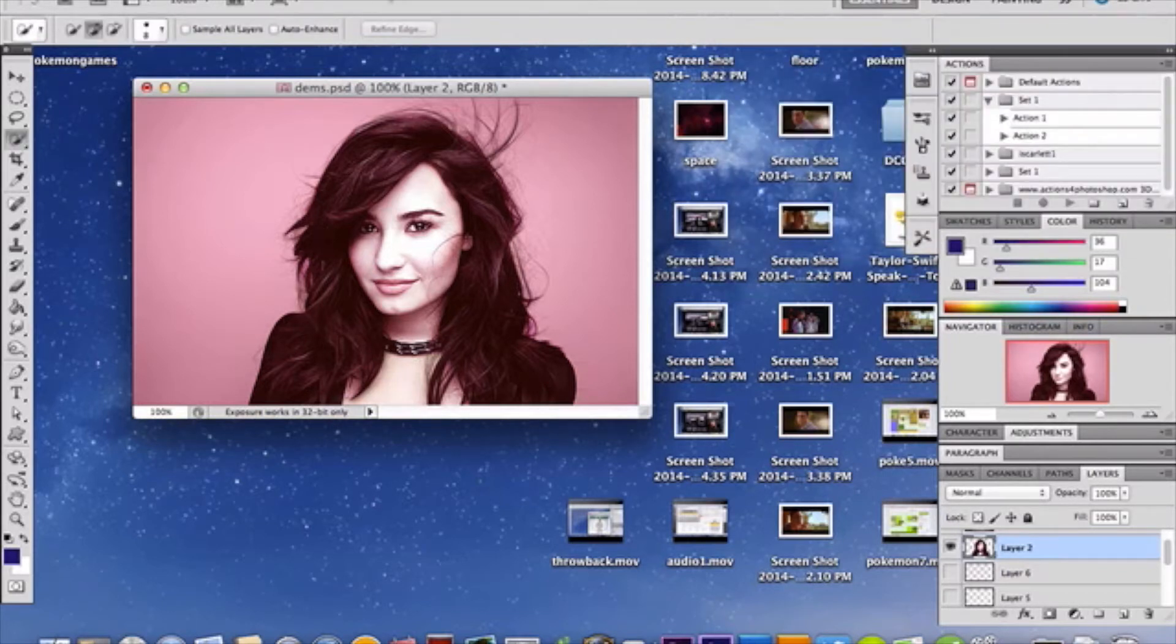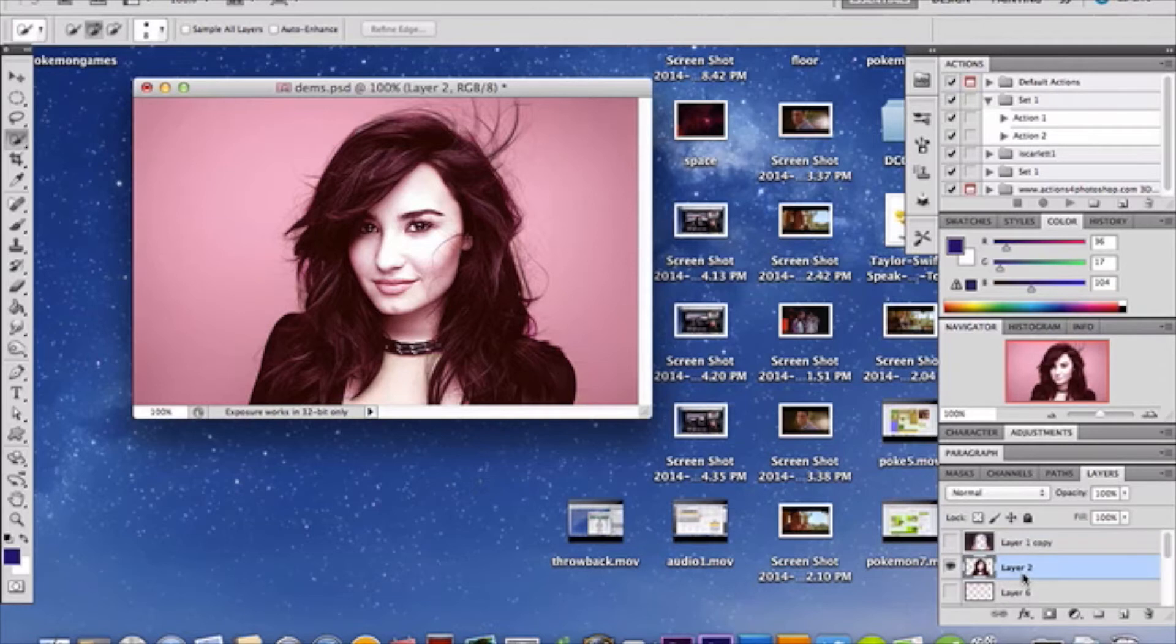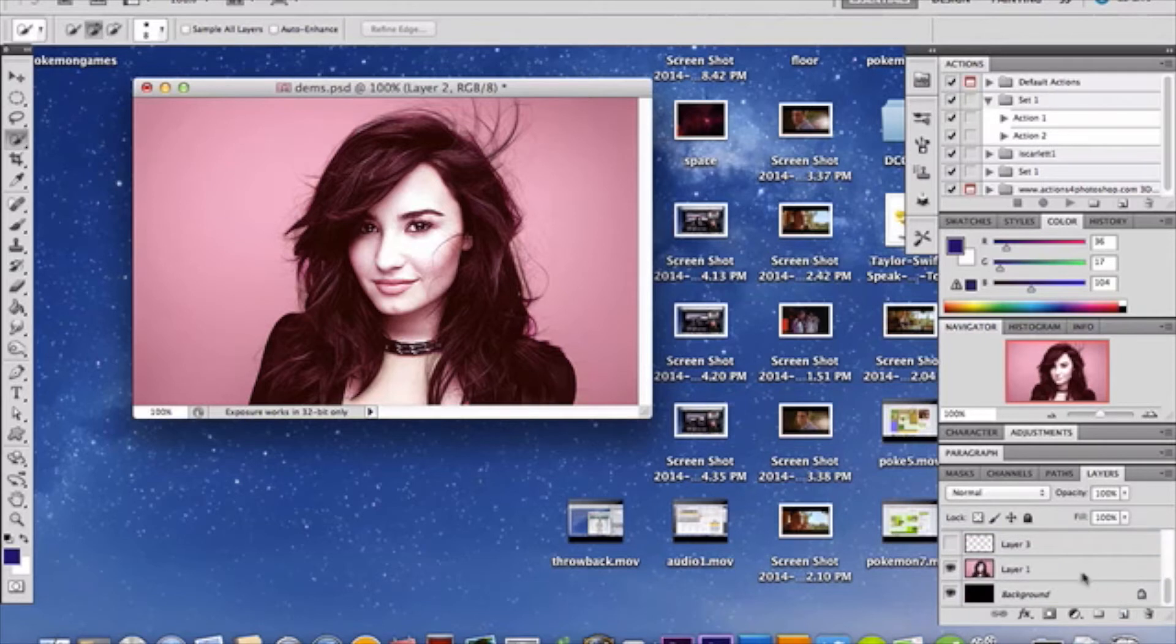Now, I went ahead to filter and sharpened it just a bit because I wanted to really have it crisp and clear, but you don't have to do that if you don't want to, but I chose to. Once I did that, I then made a new layer. And this new layer is a duplicated copy of our original layer, layer 1.